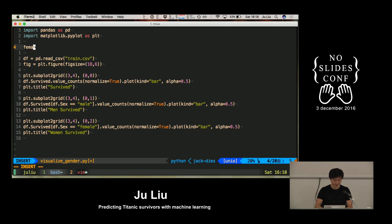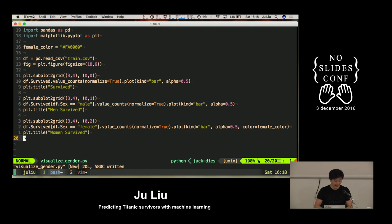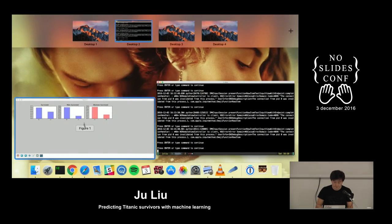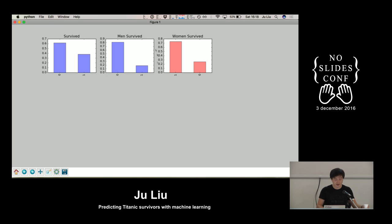Just a small detail — I'm going to change the color of the graphs for the girls. I'm going to do color equal female_color. If I run this, they look quite good. In the case of the women's graph, the columns are inverted. Of all the men, 20% survived. And of all women, 70% survived. So when they say women and children first, it was actually quite true.